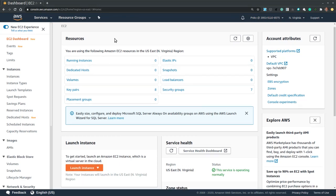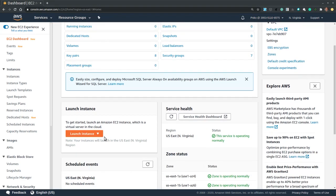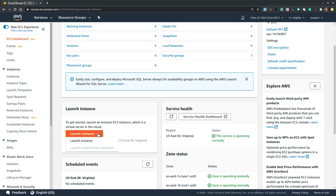So let's scroll down and select Launch Instance and also Launch Instance from the drop-down menu.